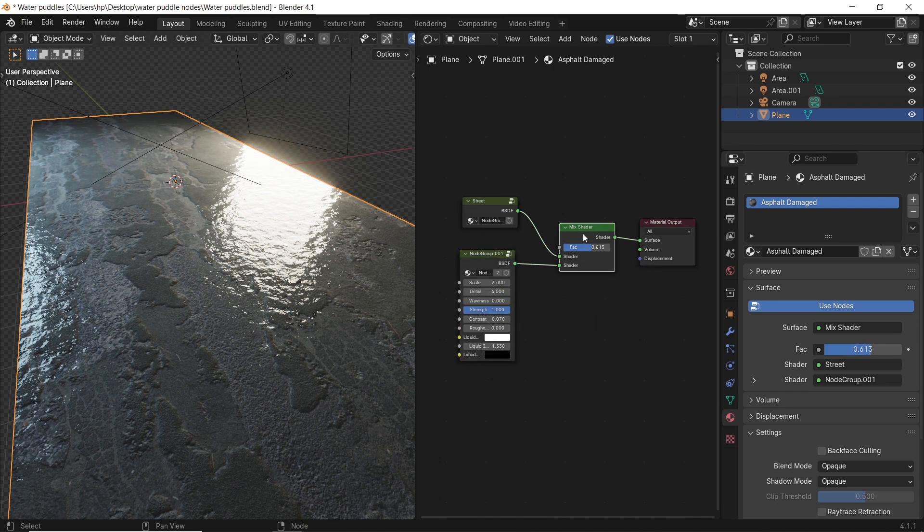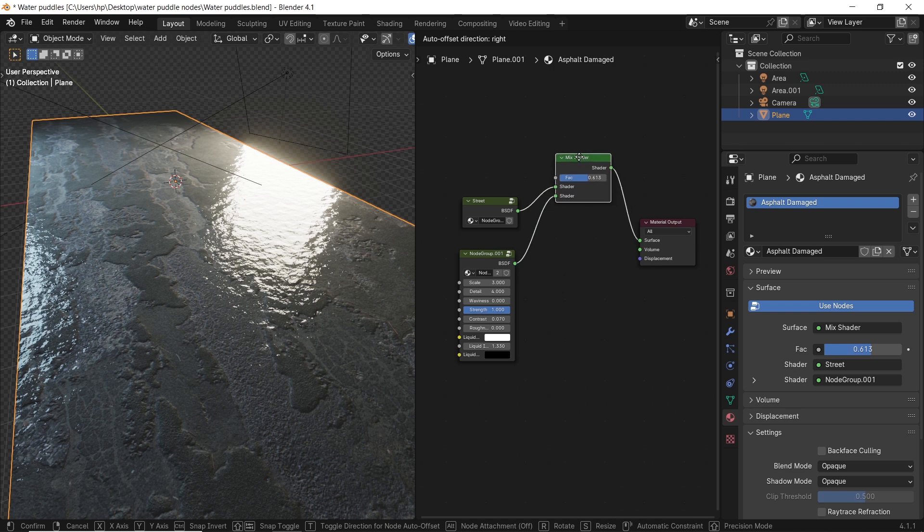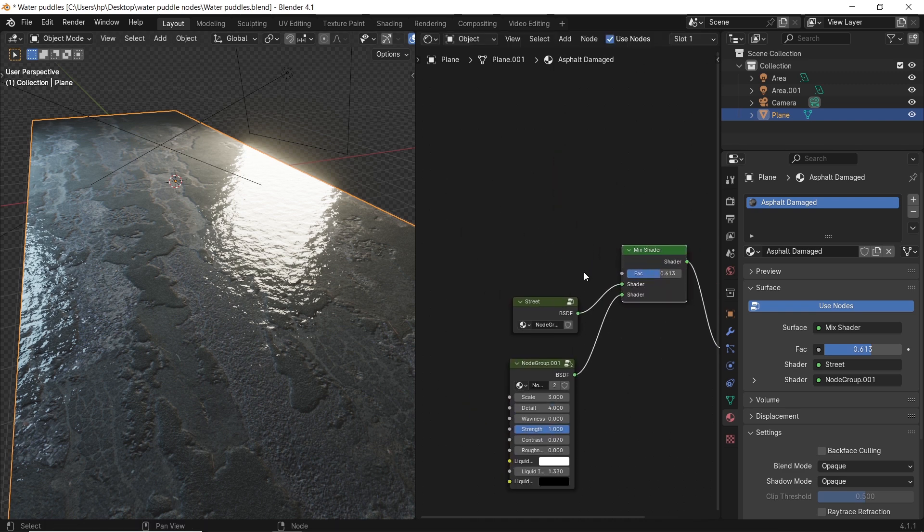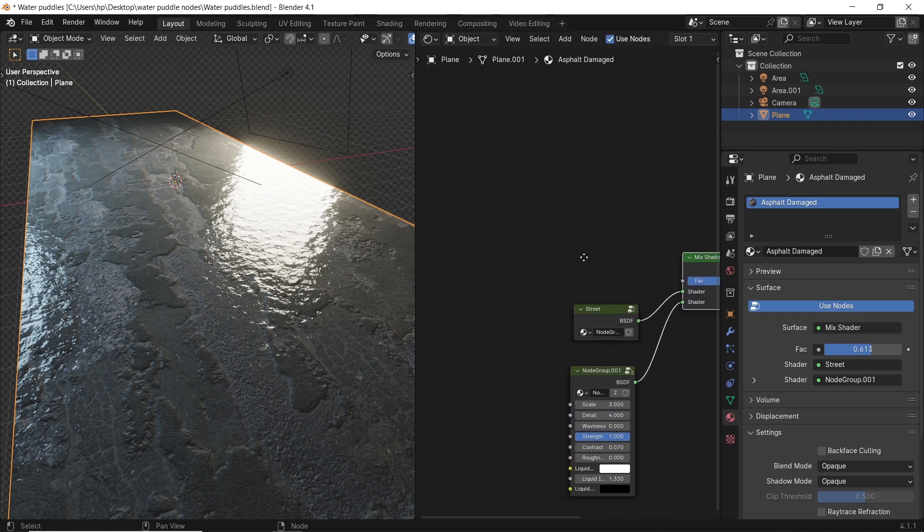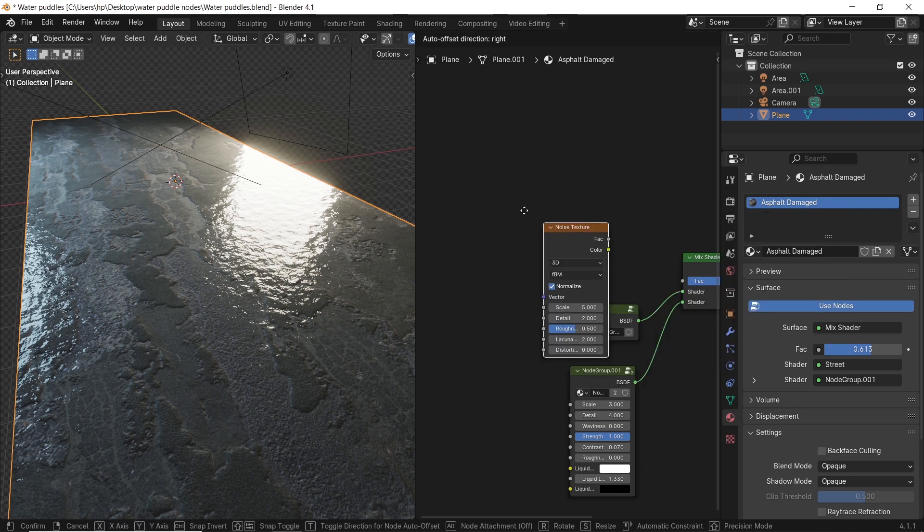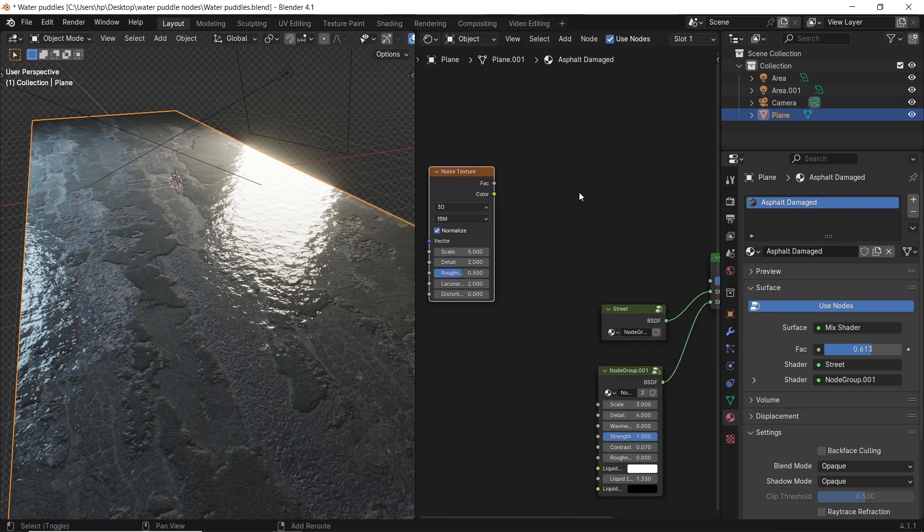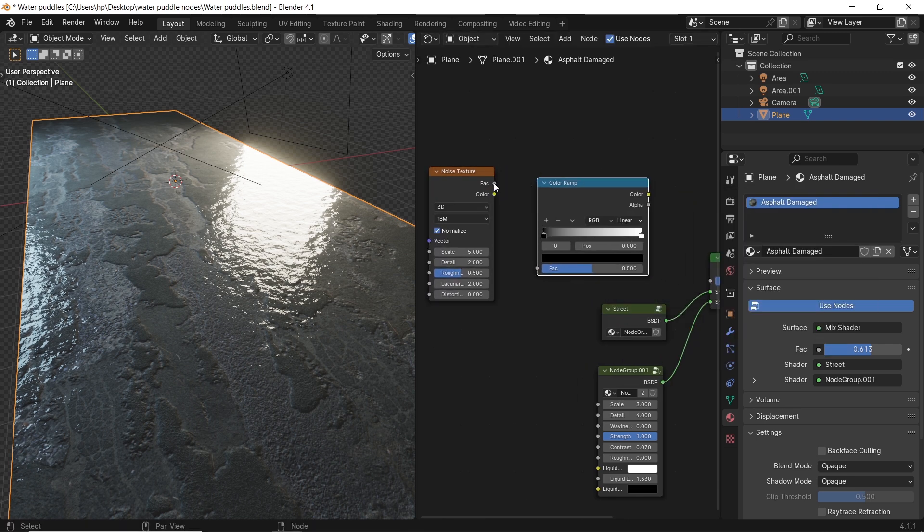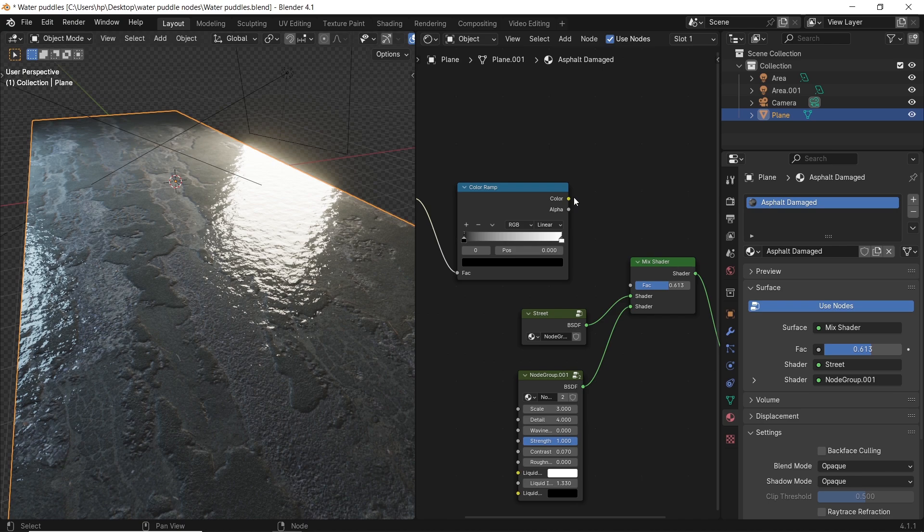So what we need now is to control this factor, and it's super easy. We need two things. One is noise texture, and the other is color ramp. Line them one after the other, and plug it to the factor.